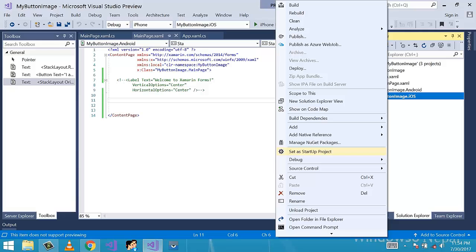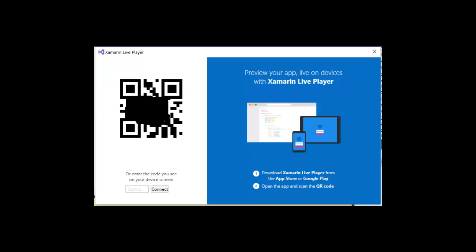Ignore any dialog that asks you to connect to a Mac for now. Click Live Player or press F5, and the Live Player Connect dialog will appear. Now that you have Visual Studio prepared, you need to get the Live Player app.